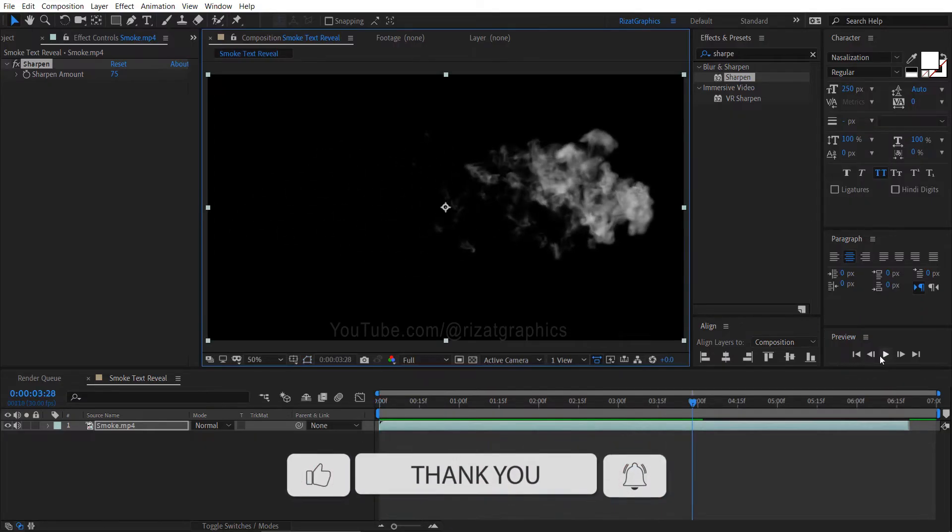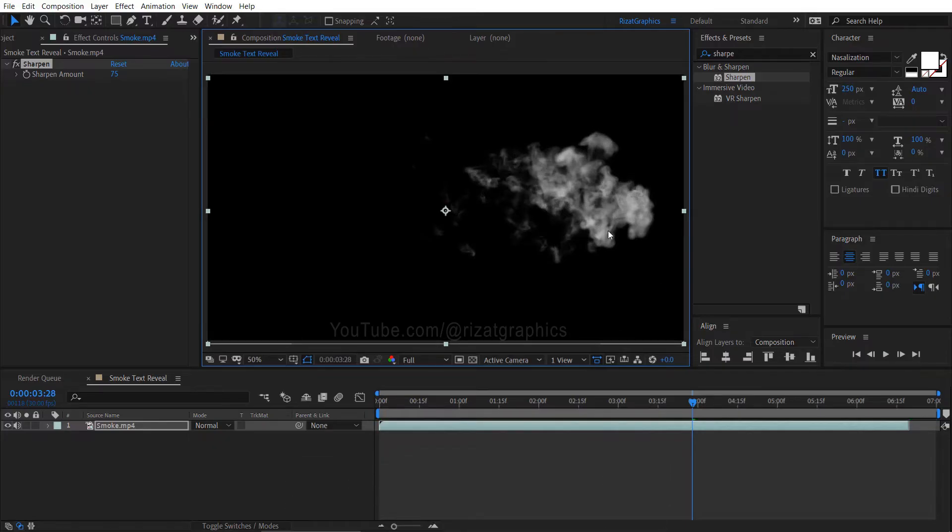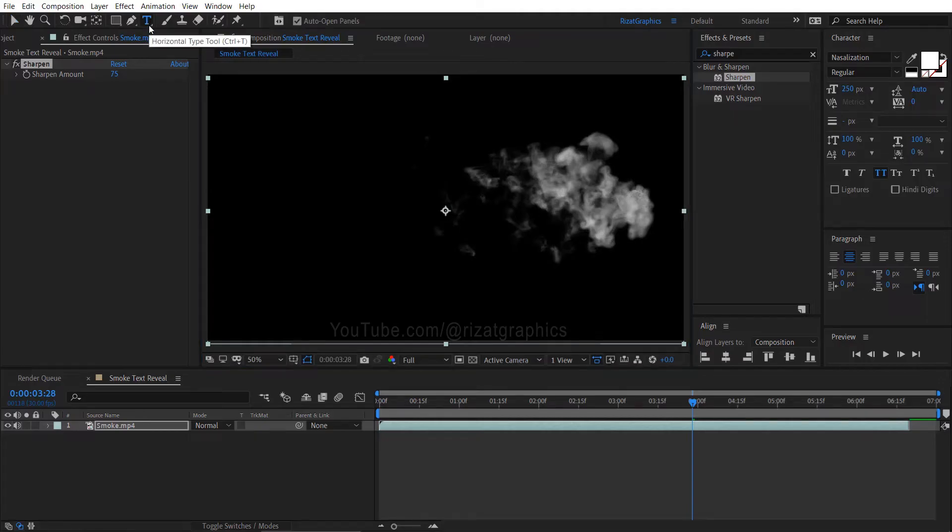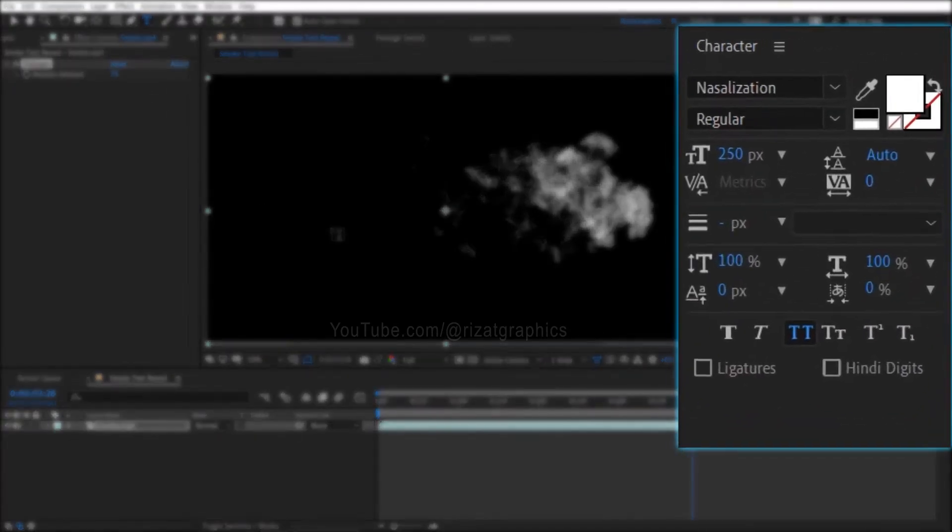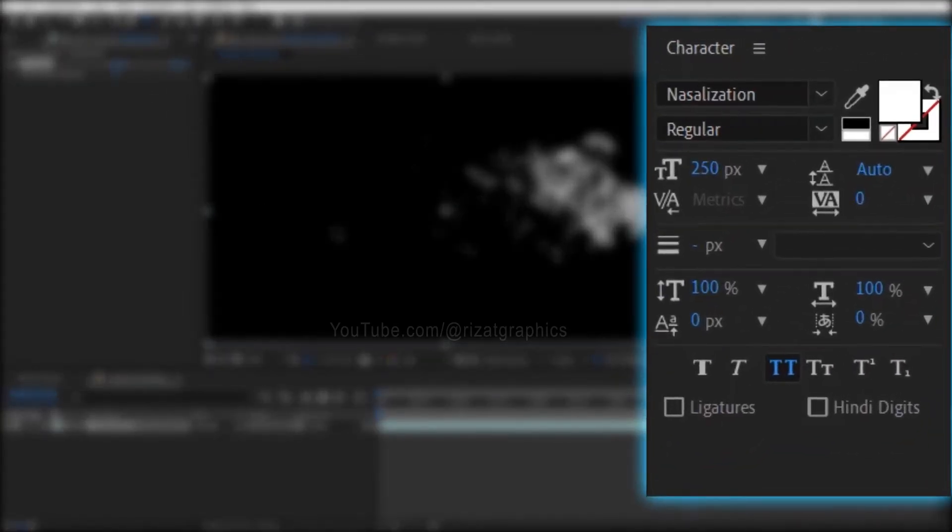Move the smoke footage slightly towards the bottom. Go to the toolbar and select the type tool. Here you can check my character settings. I am using the font name called Nasalization. Kindly ensure that the font size is increased to a larger setting.